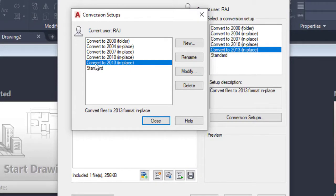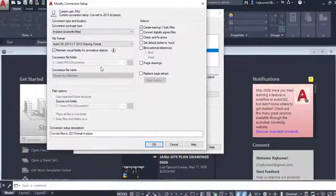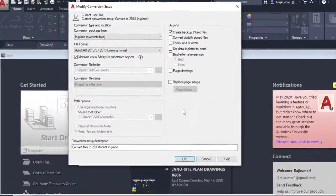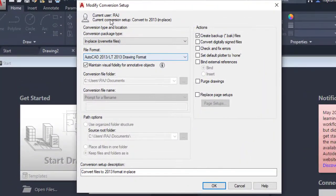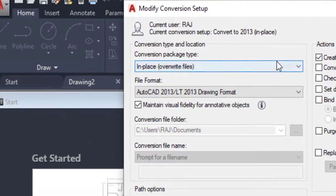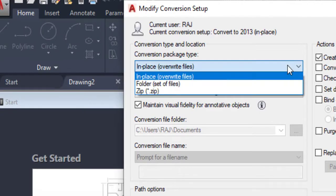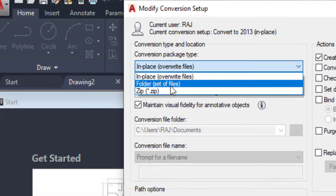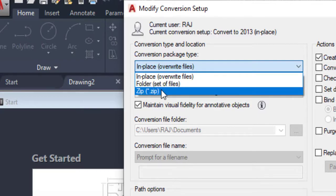Click on Modify, then go to the Modify Conversion Setup dialog box. In this dialog box there are several options. The first is Conversion Package Type — you can use In Place to overwrite the file, or use Folder to save a set of files into a folder, or use Zip file to attach via email.